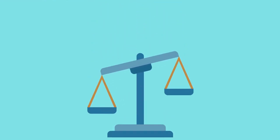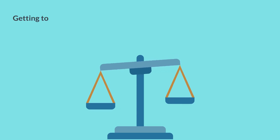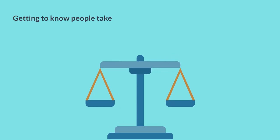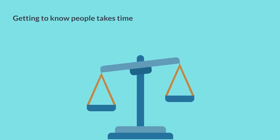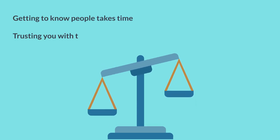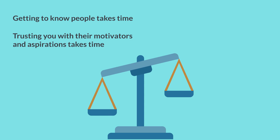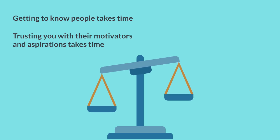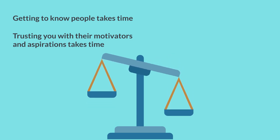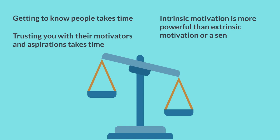Of course, getting to know people and them trusting you with their motivators and aspirations takes time. But this can be the most impactful intervention a coach can make, because intrinsic motivation is much more powerful than extrinsic motivation or a sense of obligation.